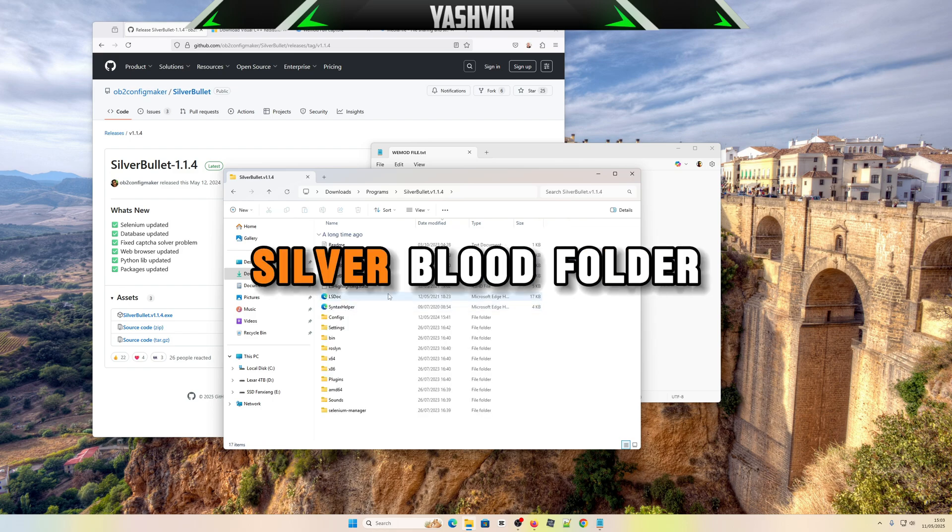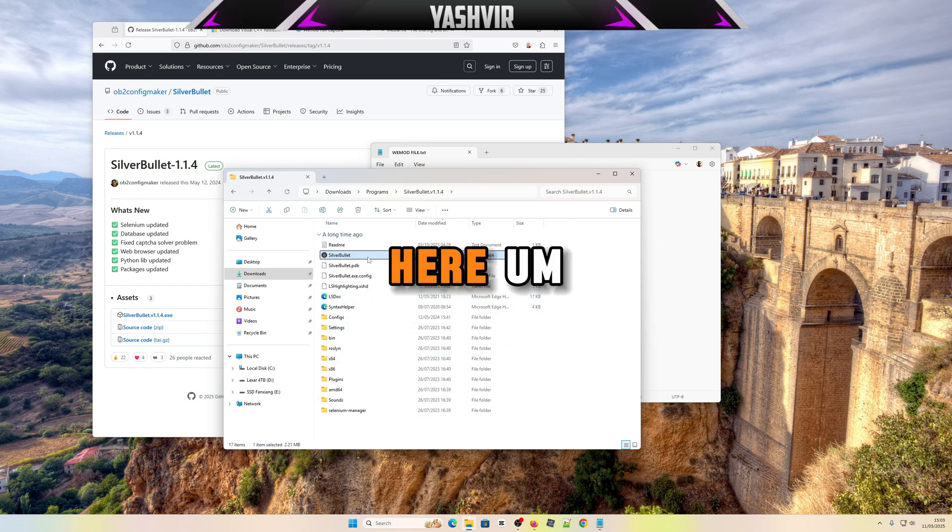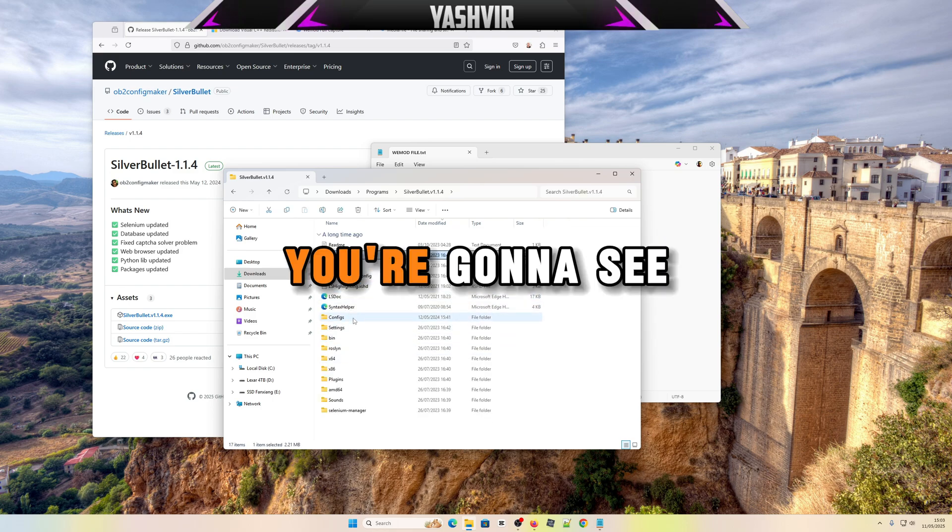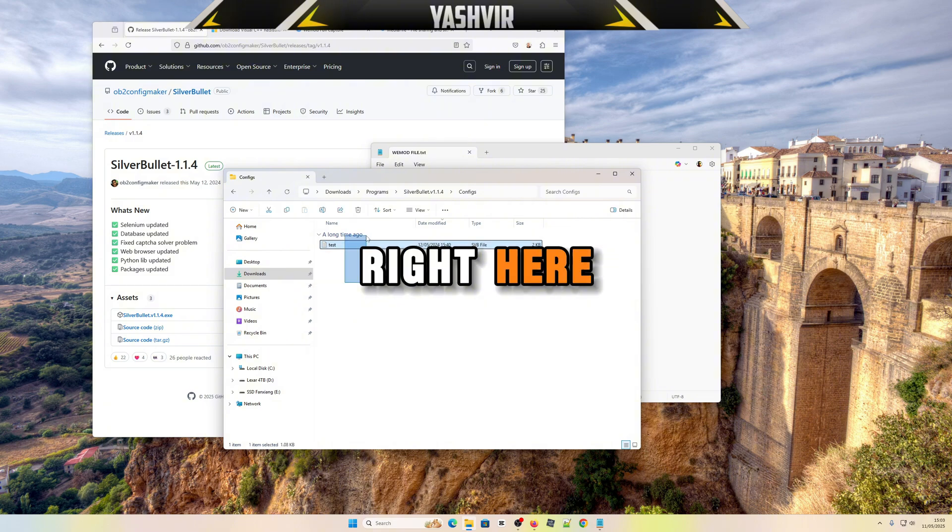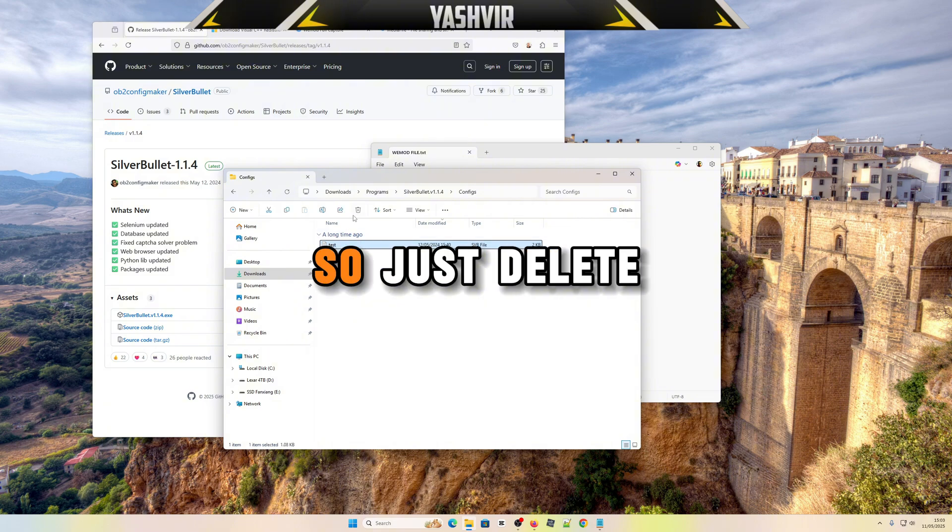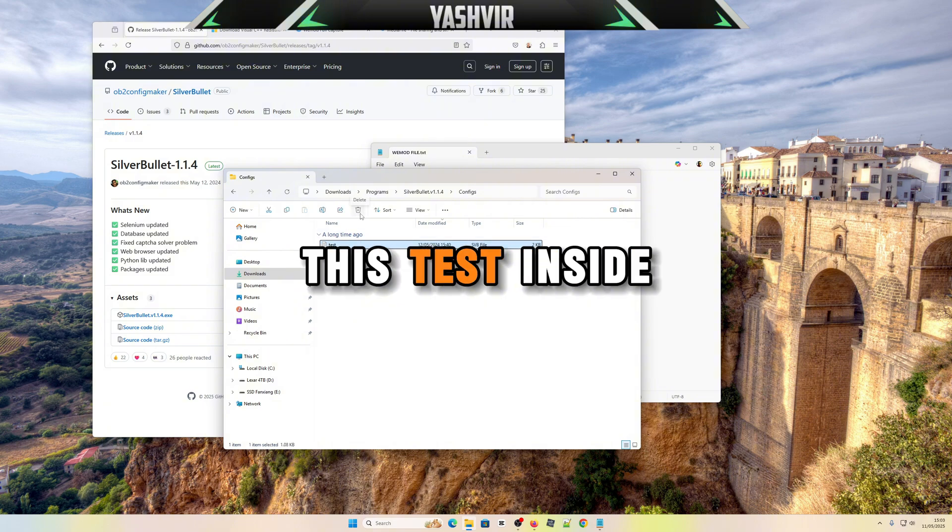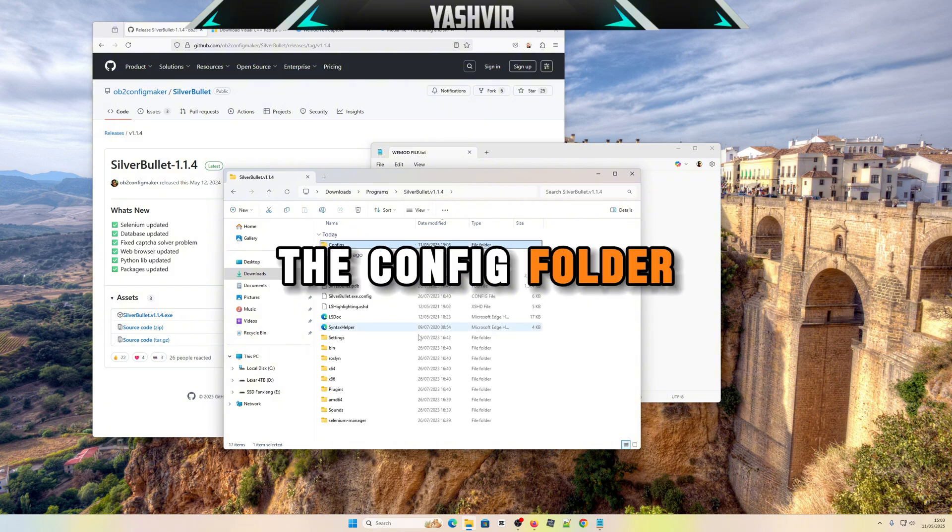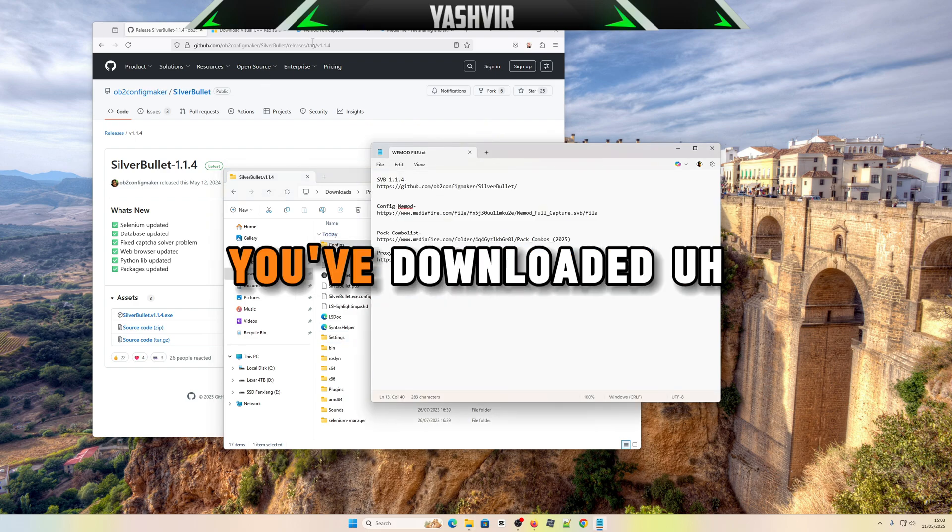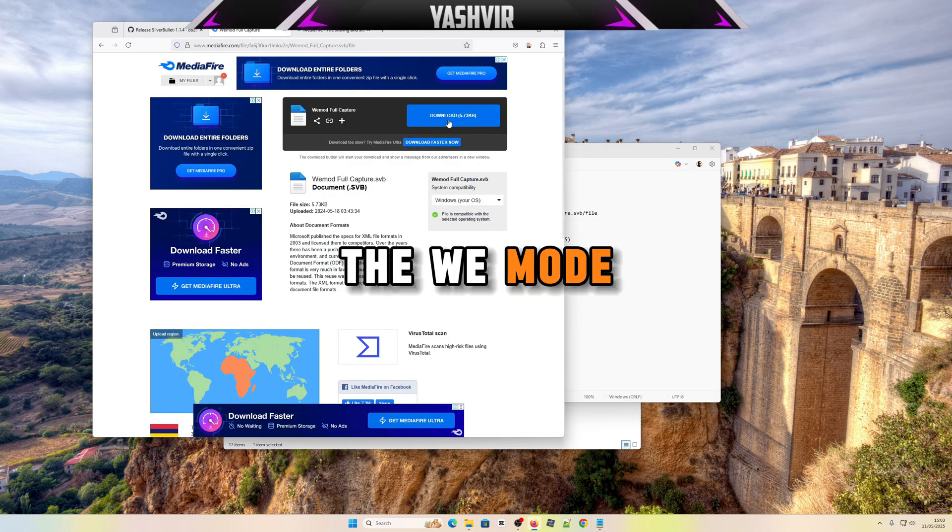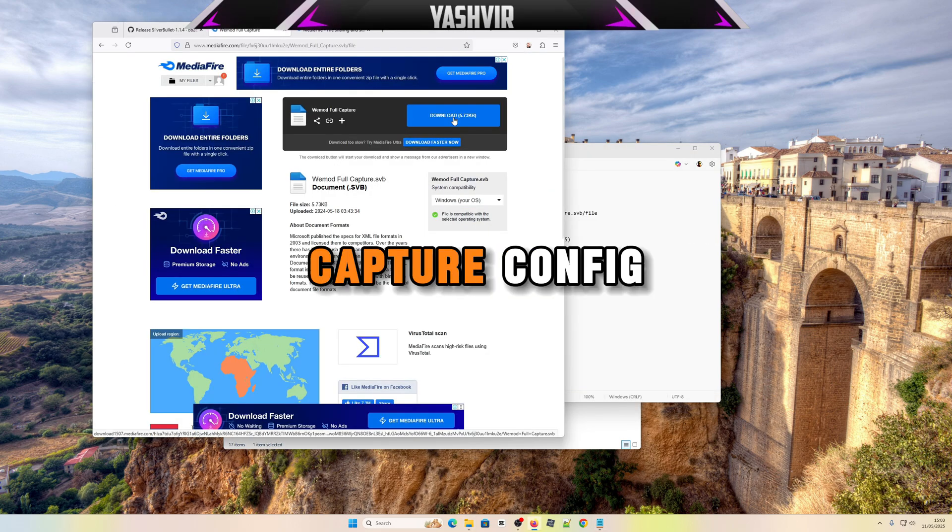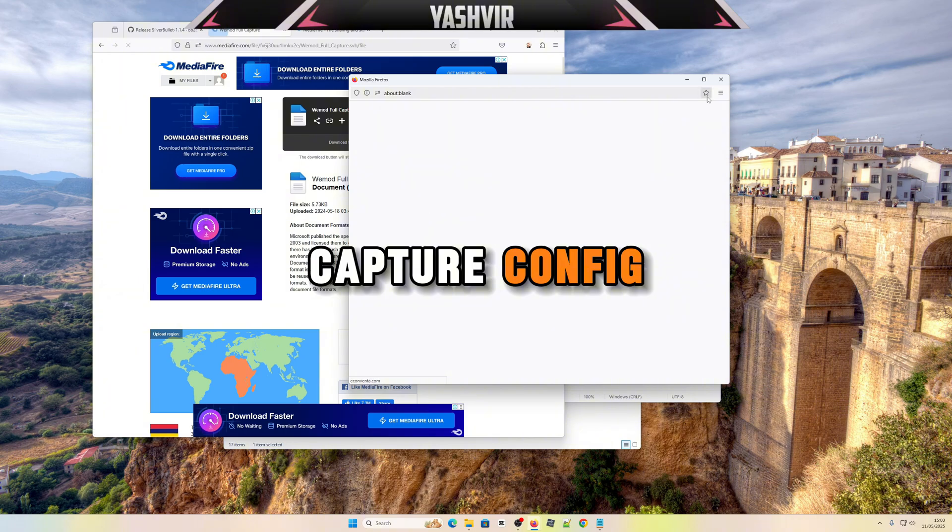You're gonna see a config folder right here. So just delete this test inside the config folder, and then after you've downloaded the WiMod capture config.